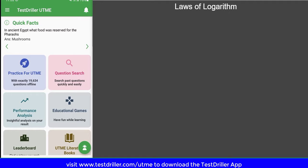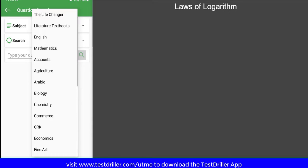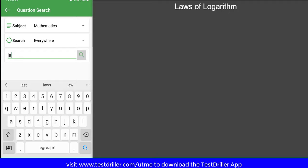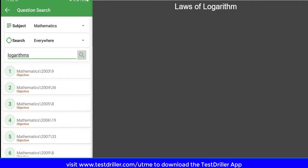In this video, we're going to solve examples from past questions, and those questions will be based on the laws of logarithm. So let's get started. I'm going to use the question search feature of TestDrailer UTM to search for questions. I'll select the subject and look for questions related to logarithm, then search. So these are questions related to logarithm. Now let's take the first question — question 9 from 2003.